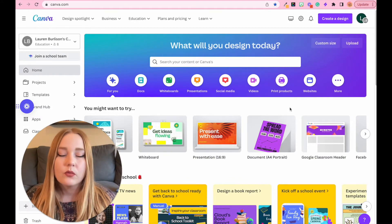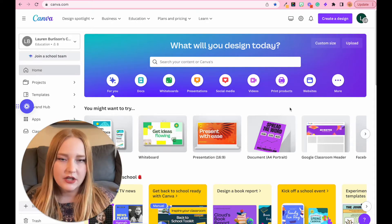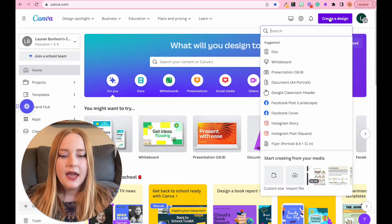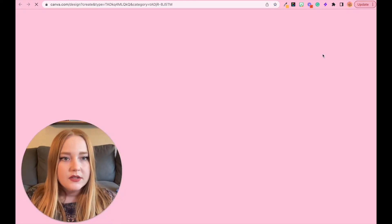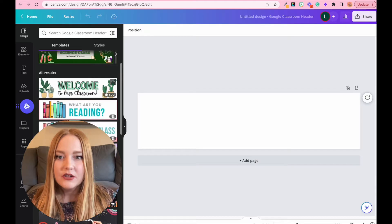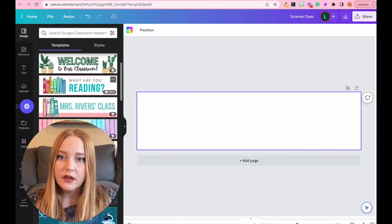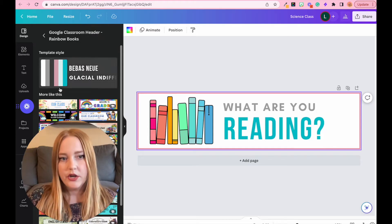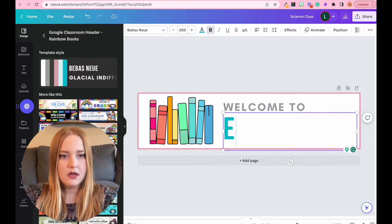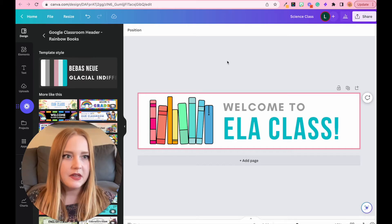To create a great looking engaging course home page in Canvas, we're going to start in Canva. If you're an educator you can get a free account. Once you've created your account, go to 'Create a Design.' I'm going to use the Google Classroom banner header size. You'll notice there are so many templates for a great header. I really like the look of this one but I'm going to change the text to 'Welcome to ELA Class.'